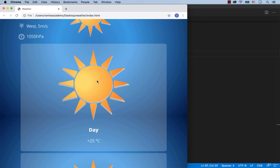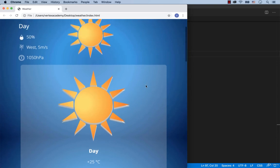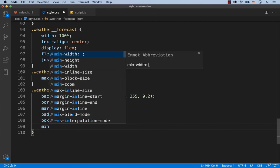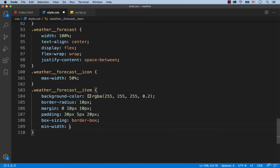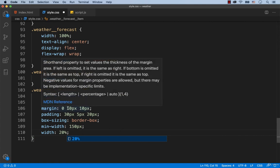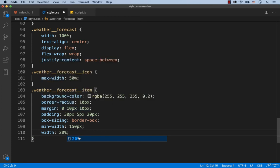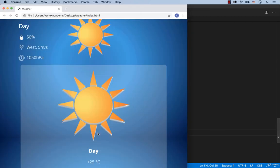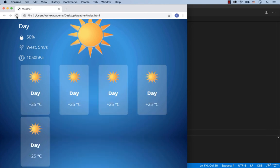So we need to specify the width of each article. Let's add min width 150 pixels. At the first glance, it seems that we can set width 20% for each article, because 100% divided by 5 articles gives us 20%. But previously, we added margin 10 pixels on the left and 10 pixels on the right. It means that the width is 20% minus 20 pixels. To make this work, we need to use the calc function. Save and refresh. Okay, there.